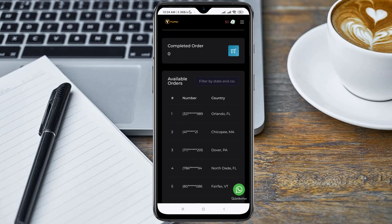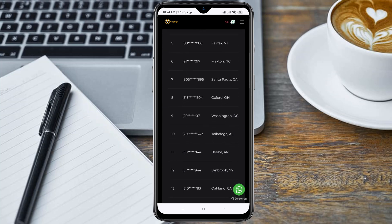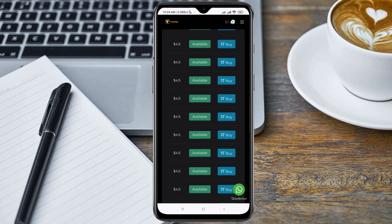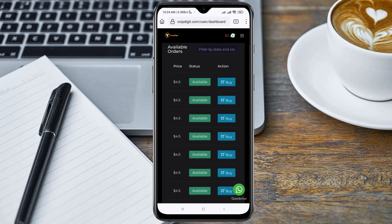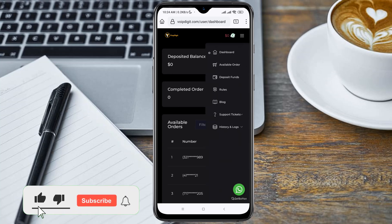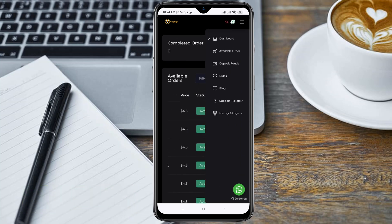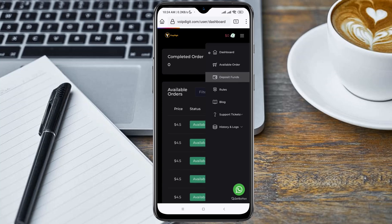Here are the numbers you can get — there are so many numbers available. You can pick any one of your choice; they are all available. Click on 'Buy' to get whichever one you want. But first, before you get a number, you need to deposit a minimum of $4.50, which is the cost for the numbers. Click on 'Deposit Funds'.